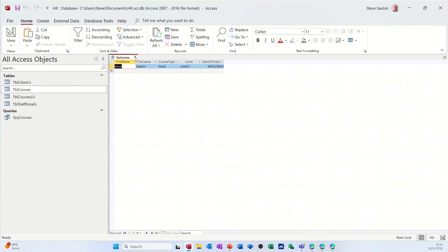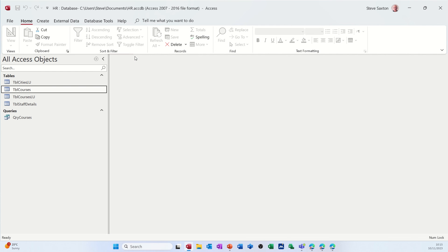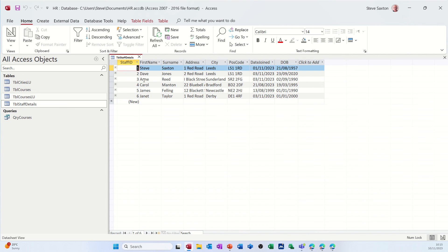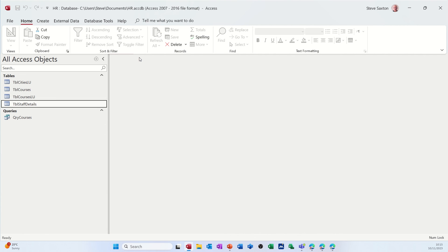So as other people do courses, other staff members do courses, they will appear in this list in this query. So if I just follow that through and do that exact thing. So if I go into the staff details table. So let's look at this. We've got Dave Jones. So we'll pick Dave Jones.